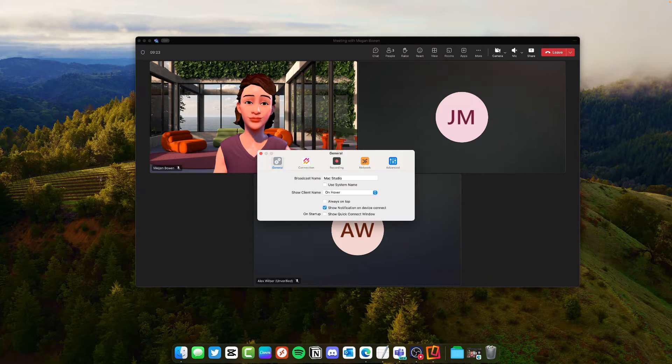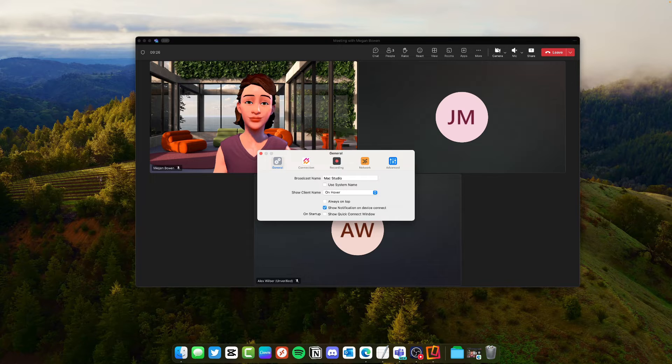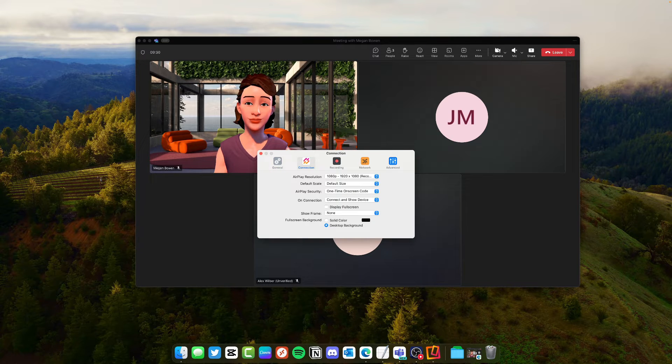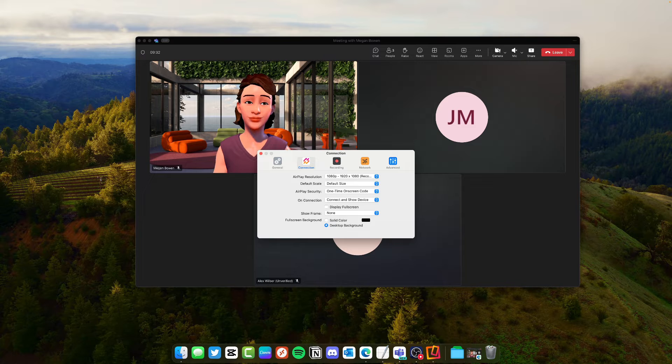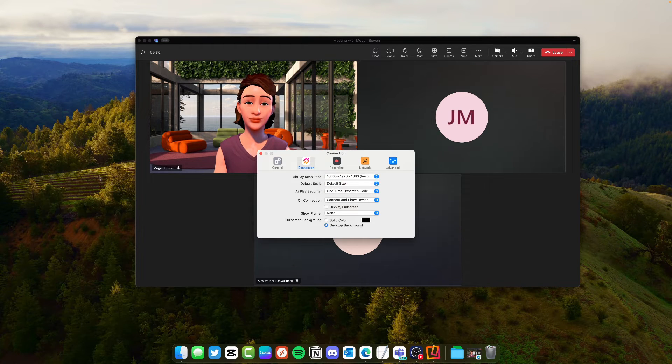So if I go into the settings this is the way I have mine set up. You choose a name. I have under connection I have it set to 1080p. I want it to be default size so I don't want it to take over the screen.